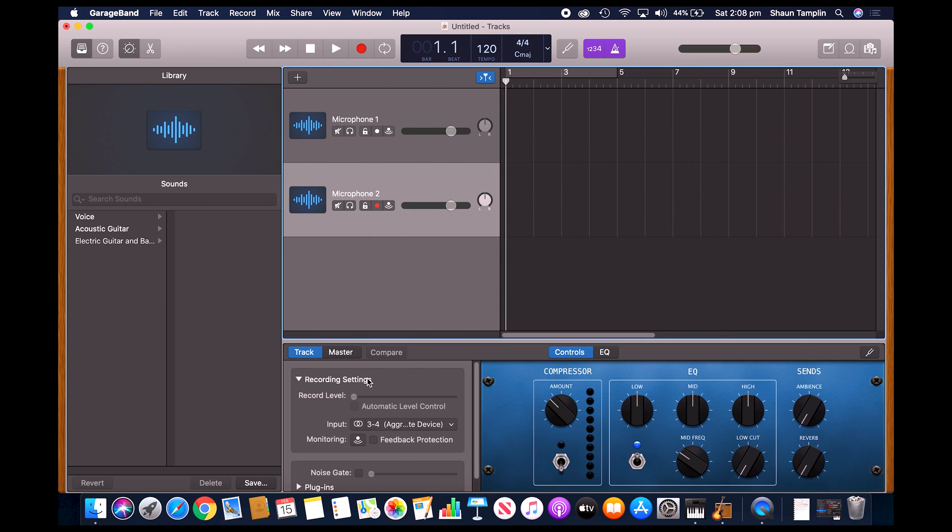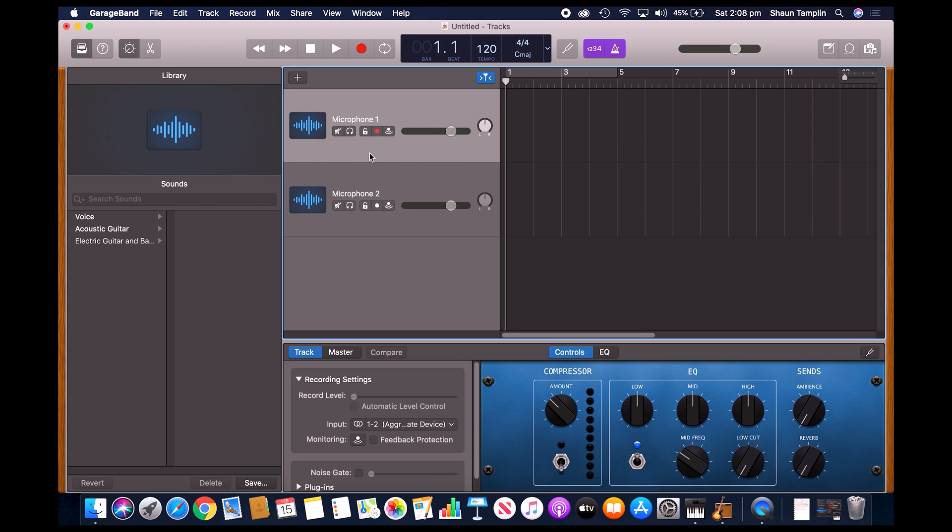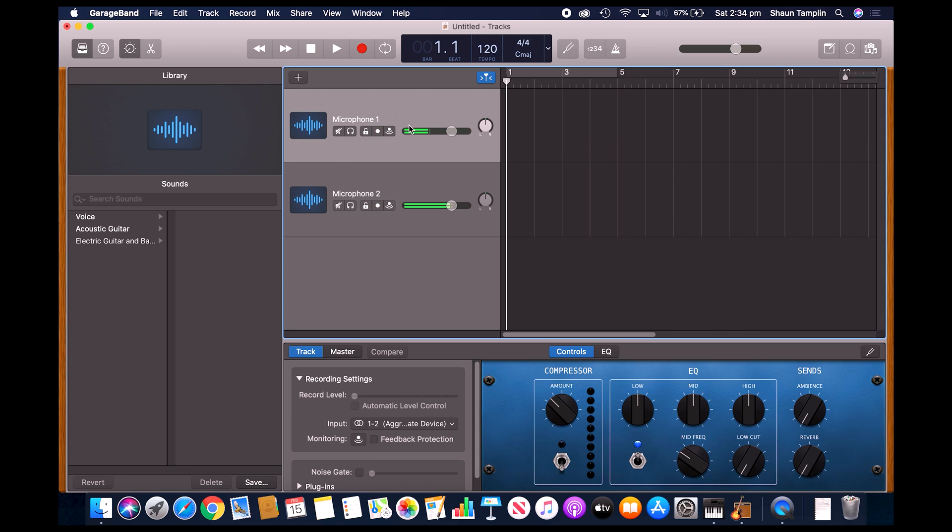Once we've got both of our microphones set up and we've picked the correct input for the microphone, we can go ahead and press this little red record enable button on both microphones. You can see now we're getting levels from both microphones.